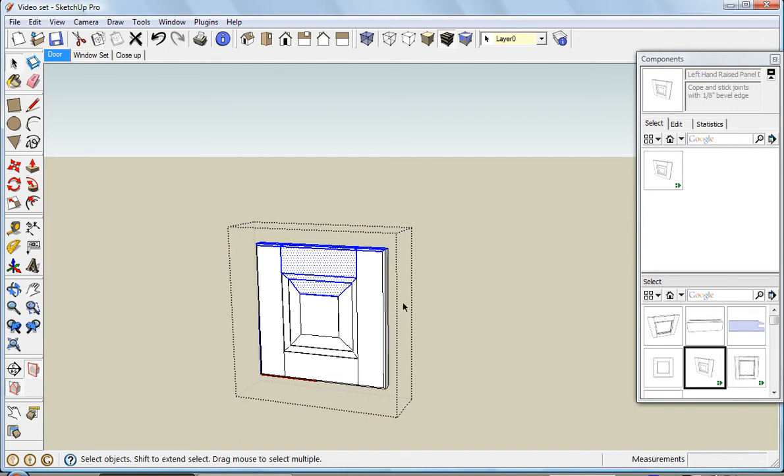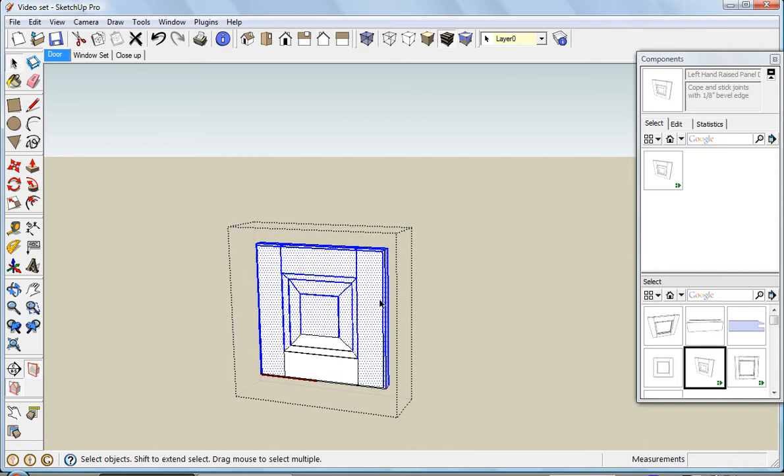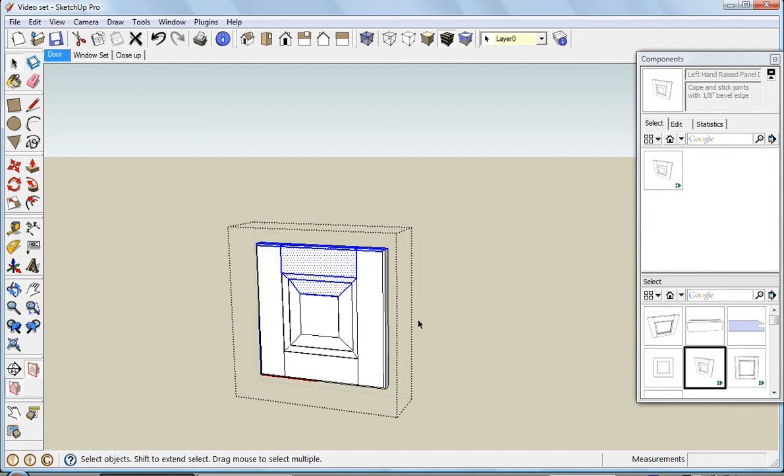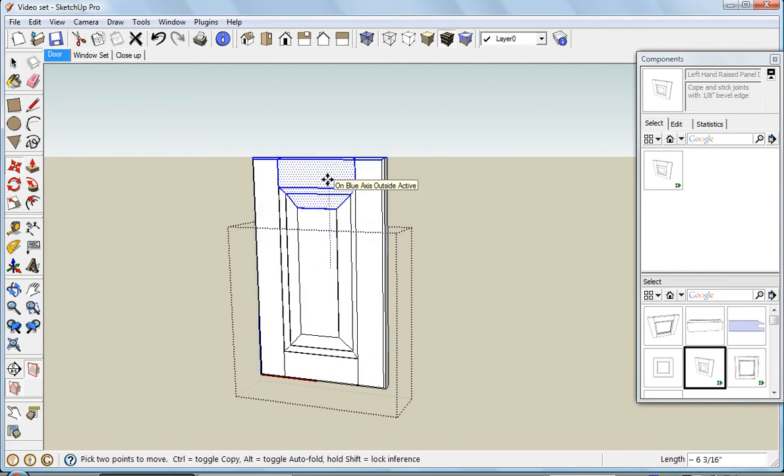That's opposed to a crossing box. If I went from right to left, we've got everything that's inside the box as well as any line that crossed it. We'll go back to that bounding box, and now I'm going to grab the move tool, and I'll move this up in the blue direction. I started at 10 inches.